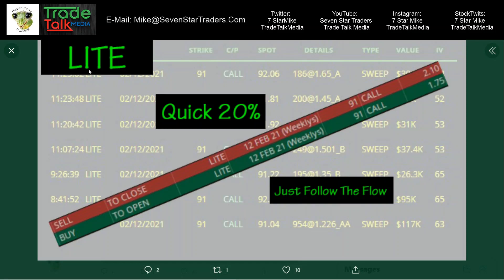Let's start with Lite, L-I-T-E. Just follow the flow. We had an above the ask sweep for $117,000 followed by $95,000, then some smaller ones. This was enough to capture my attention. Took it $175,000 to $210,000. Quick 20% gain. This was a 30-minute trade. I'll take 20% in 30 minutes all day long.